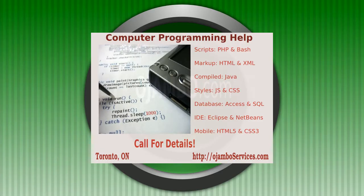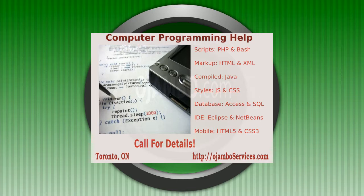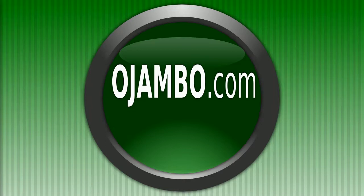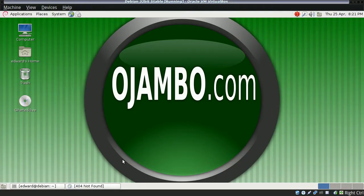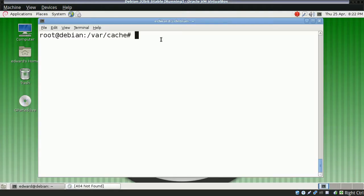Before that, if you have any computer programming help for PHP, bash, or any type of application, you can always visit ojomboservices.com. That's O-J-A-M-B-O-S-E-R-V-I-C-E-S.com in the Toronto, Ontario, Canada area. Once again, let's begin.